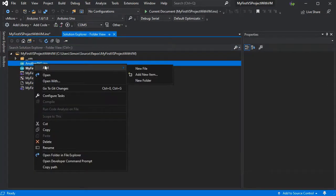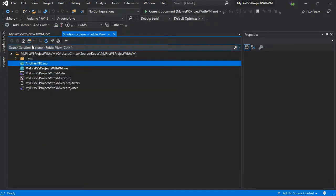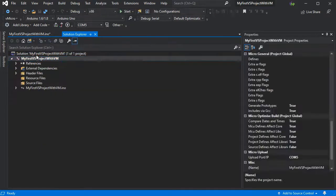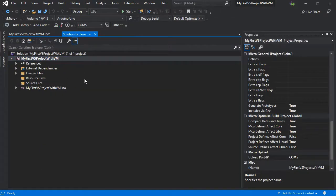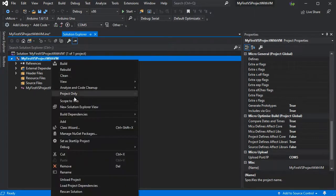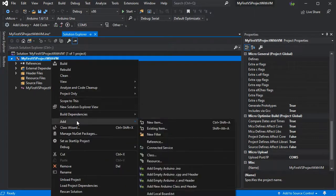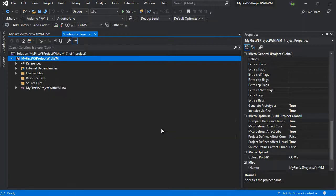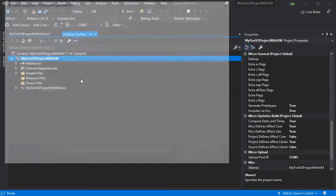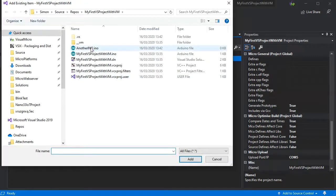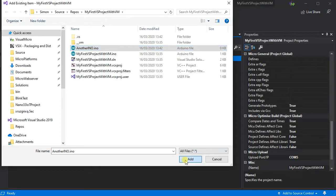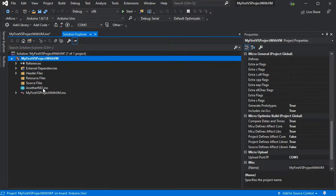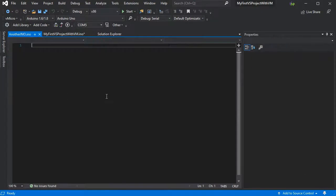Which you can't do from the file view. You have to be in the solution view. Then right-click the project you want to add it to, then go to Add Existing Item. So now we can see our secondary INO file in the solution as well.